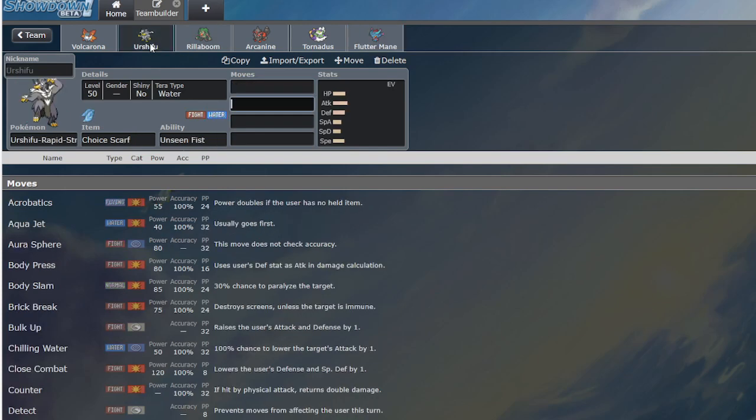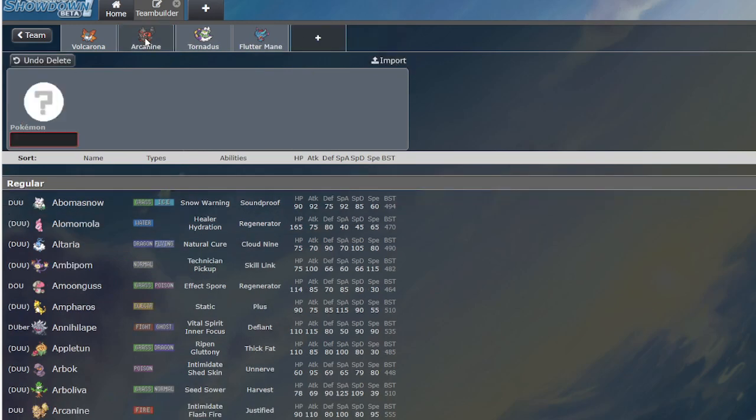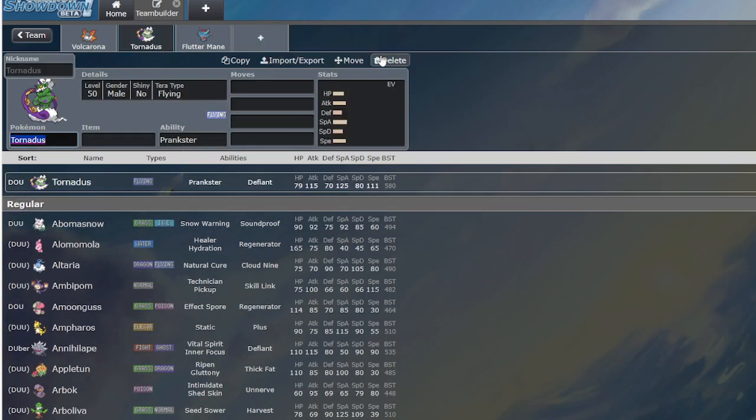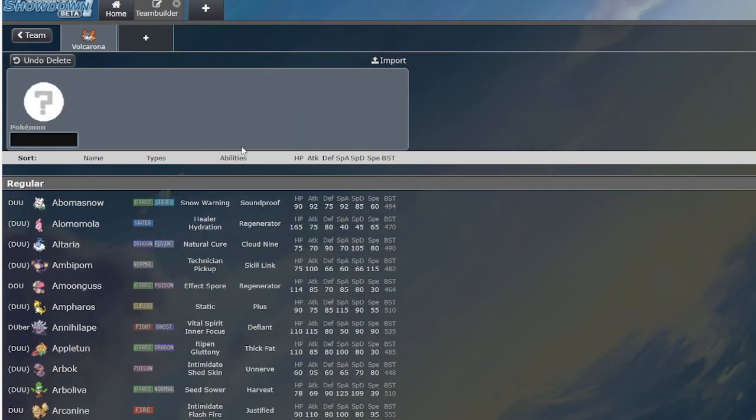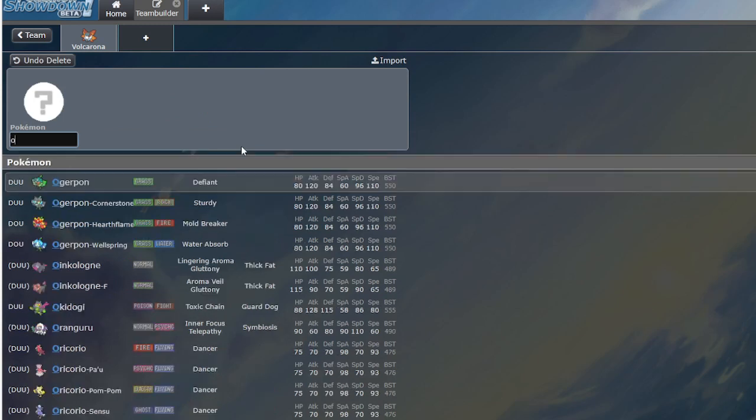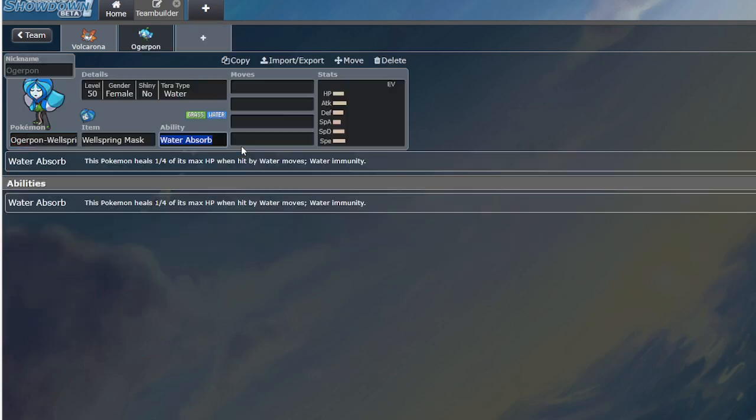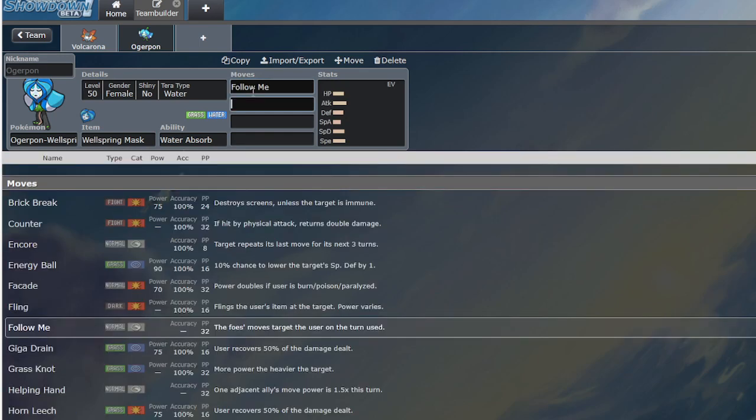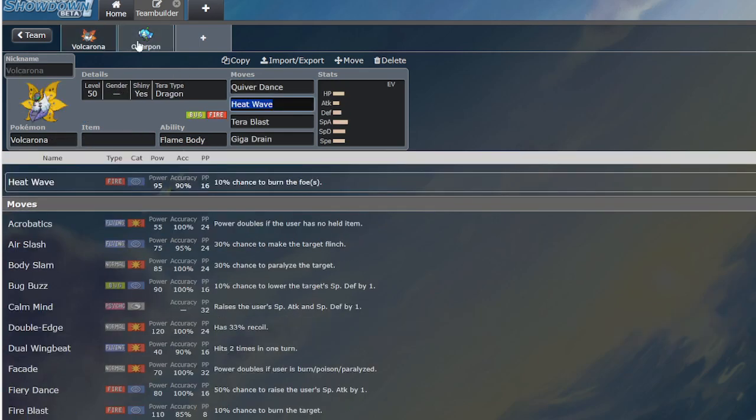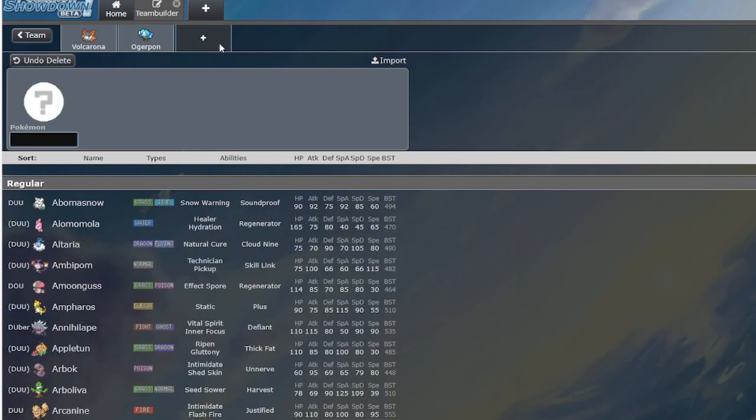And then you go, what if I run a Support Mon with Volcarona? Let's say I run Ogerpon. I'm doing Volcarona, Ogerpon, and I can do the Follow Me with Volcarona. Well, yes, this could work. But, spread moves are very, very common in this game.